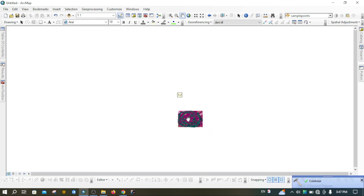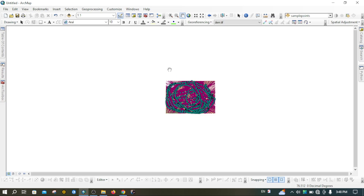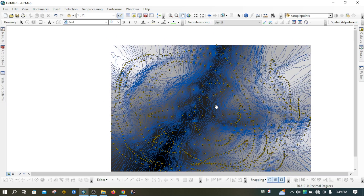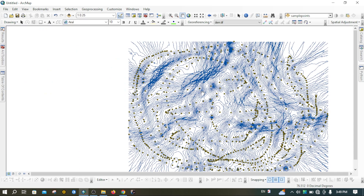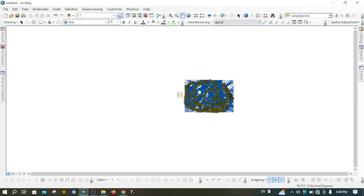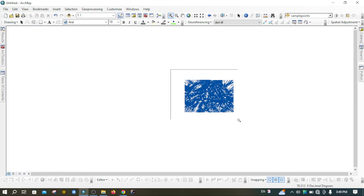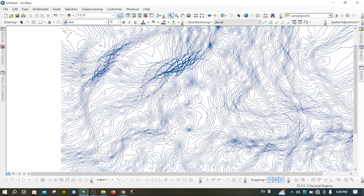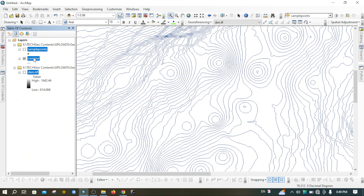Here is the contour layer. First I'm going to uncheck the DEM raster file to view just the contours, then zoom in to get a better look.